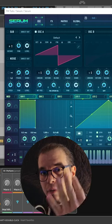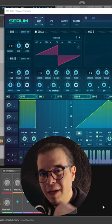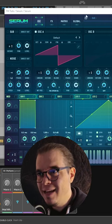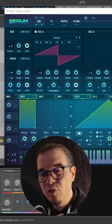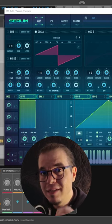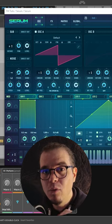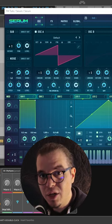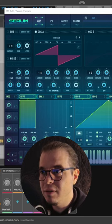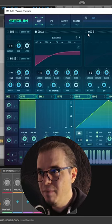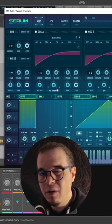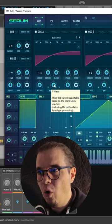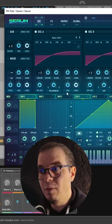50 Shades of FM, episode number four. We're making those sharp electric leads in Xfer Serum because it has this really unique saw wave in the basic mini wavetable from the analog section. Check this out. Let's duplicate it to oscillator B, take it an octave lower, and FM oscillator A all the way up from oscillator B.